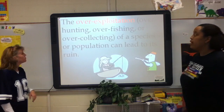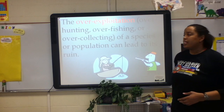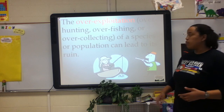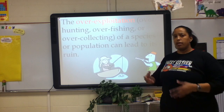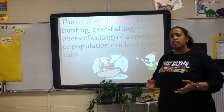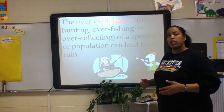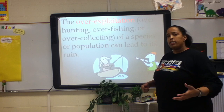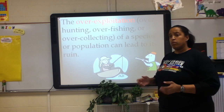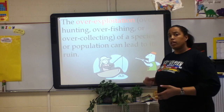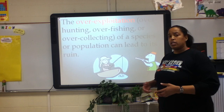The over-exploitation — over-hunting, over-fishing, over-collecting — of a species or population can lead to its ruin. Sometimes we as humans have a tendency to take more than we need, and that will cause our environment to lose species because we take as many as we can, and then there are none left to repopulate the species again.